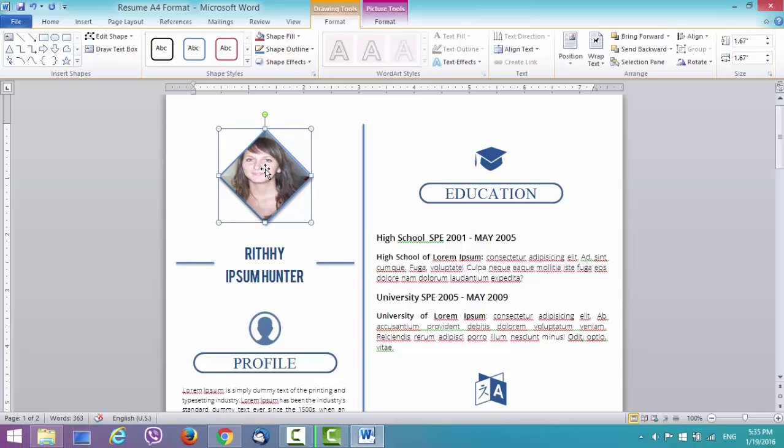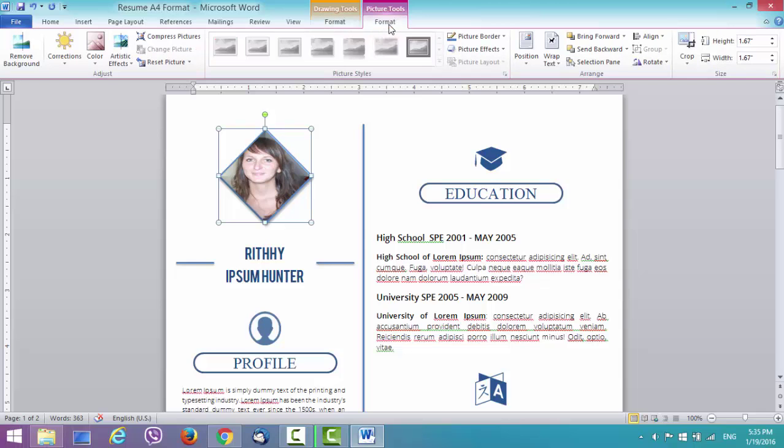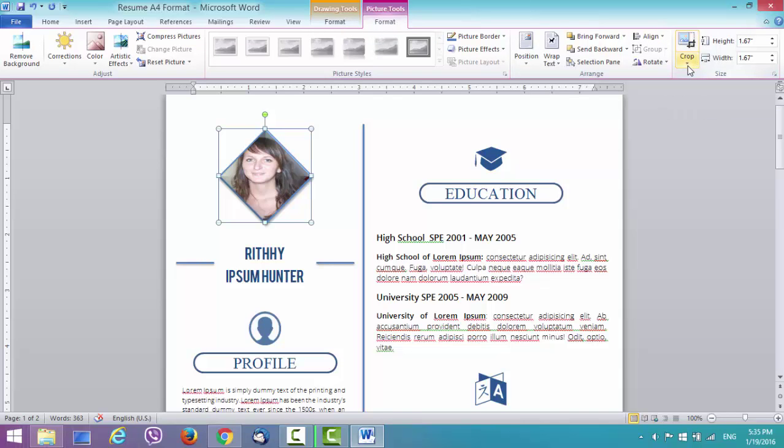What you need to do is click on format under picture tools, go to crop, click on the arrow below the text crop, go to fit.